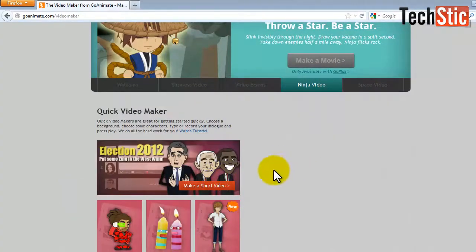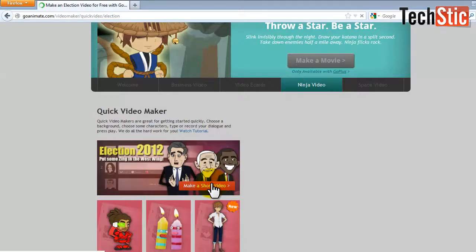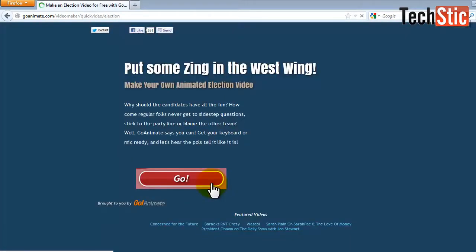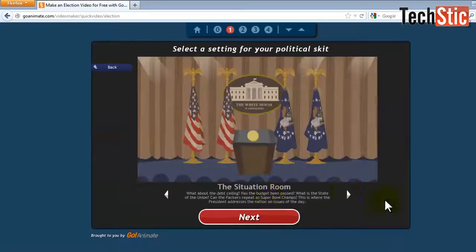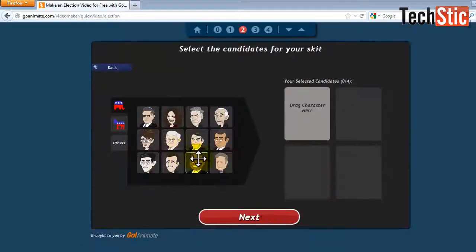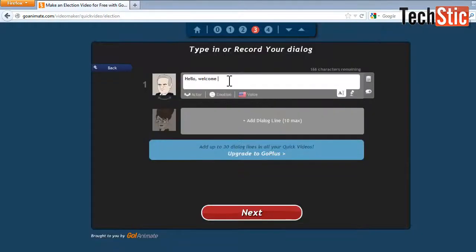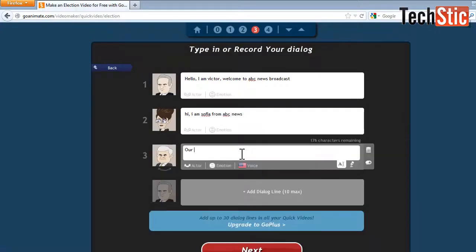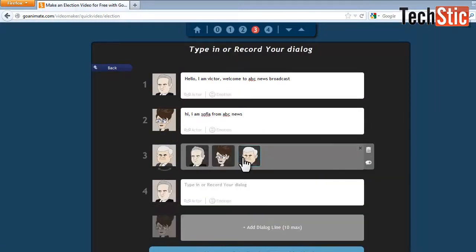Now we will create an animation with ready-made characters. Click on the make a short video link. Now click on go. Then choose stage and characters for animation. Then either record dialogues in your own voice or write dialogues for the text-to-speech feature. Here you can edit the emotions and voice also for any character.